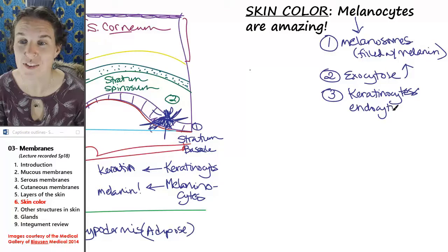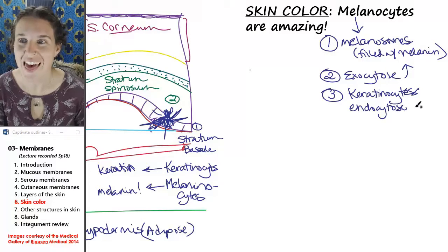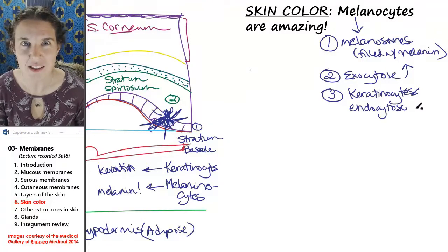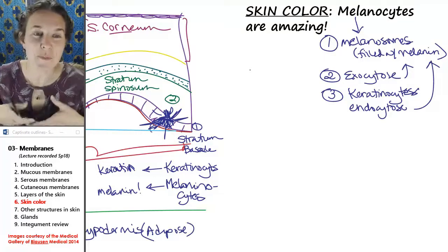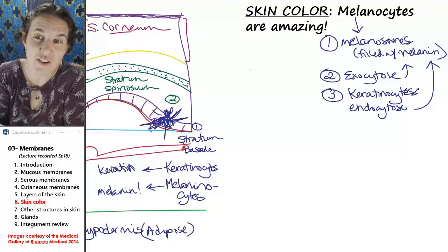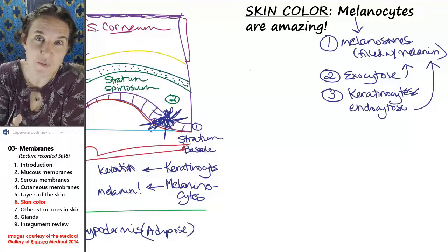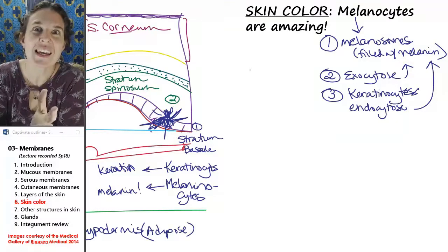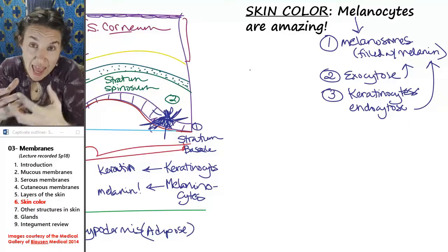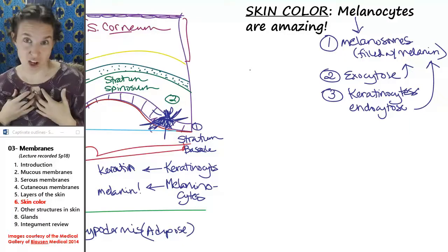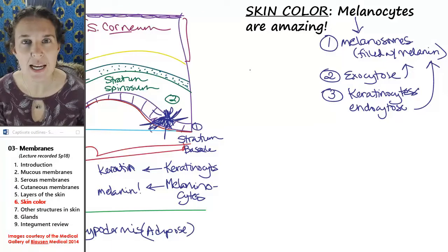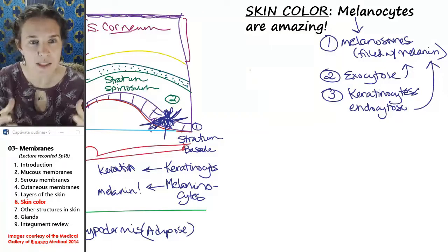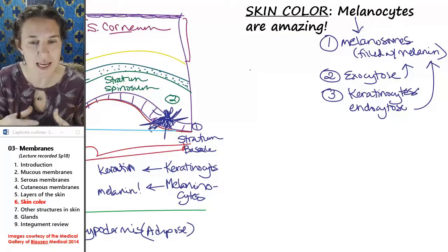Melanocytes exocytose melanosomes. Keratinocytes endocytose melanosomes. So keratinocytes now have these melanosomes inside them.